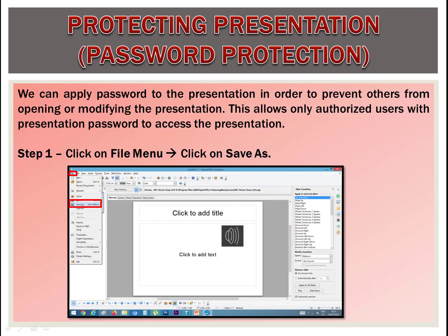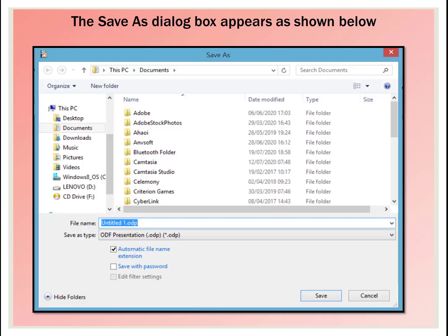Our next topic is protecting a presentation. We can apply a password to the presentation in order to prevent others from opening or modifying it. This allows only authorized users with the password to access the presentation. For this, click on the File menu and click on the Save As option. The Save As dialog box appears as shown.